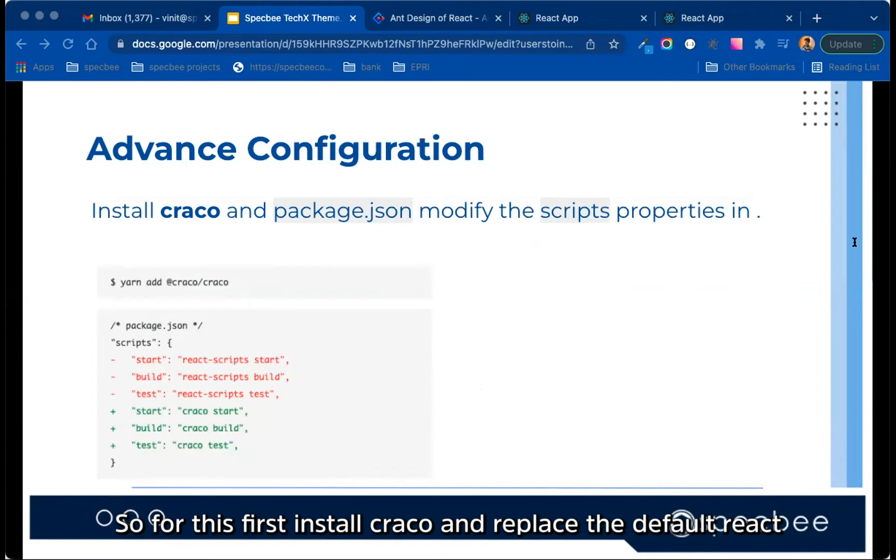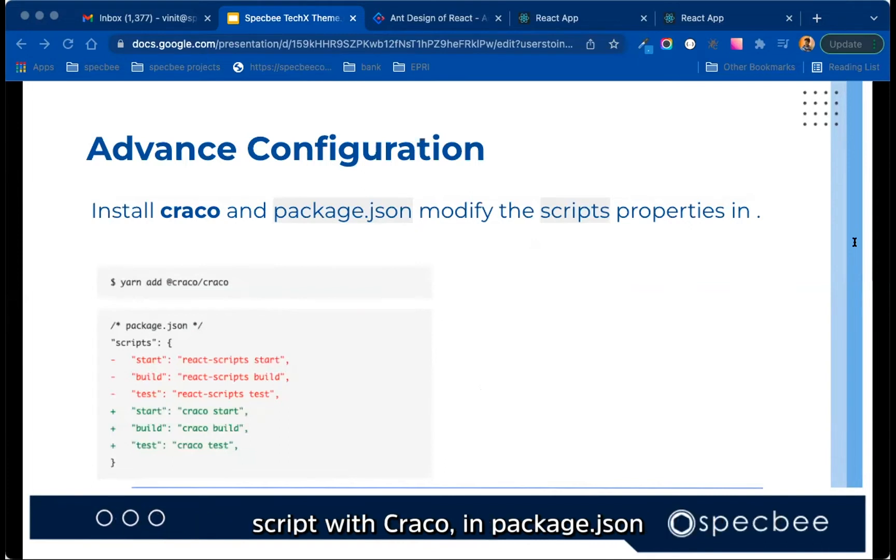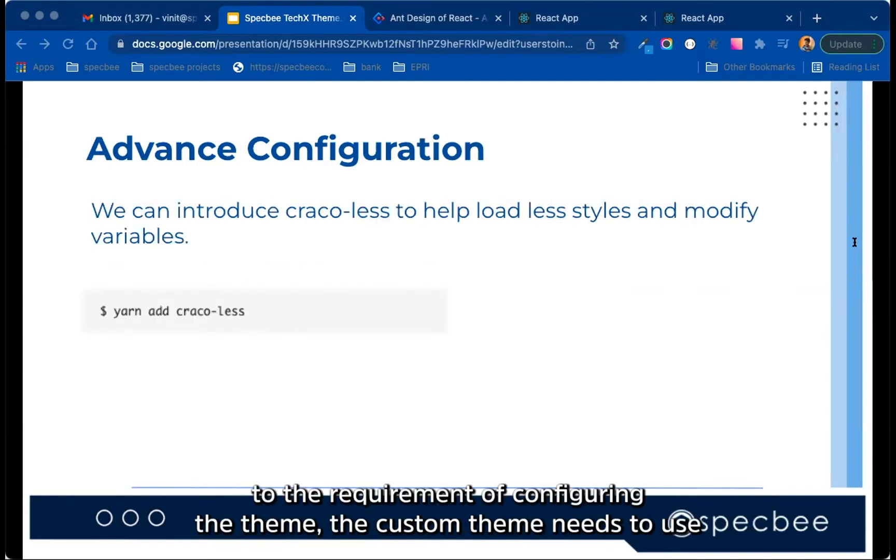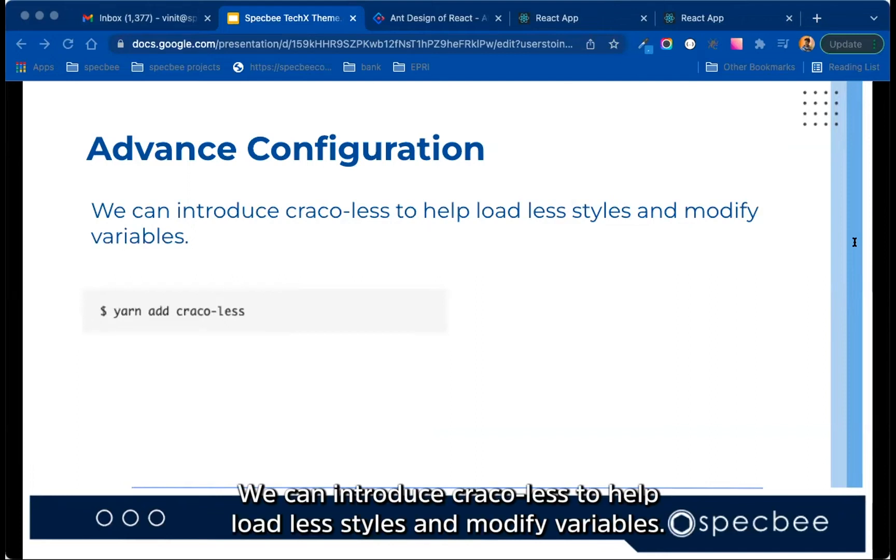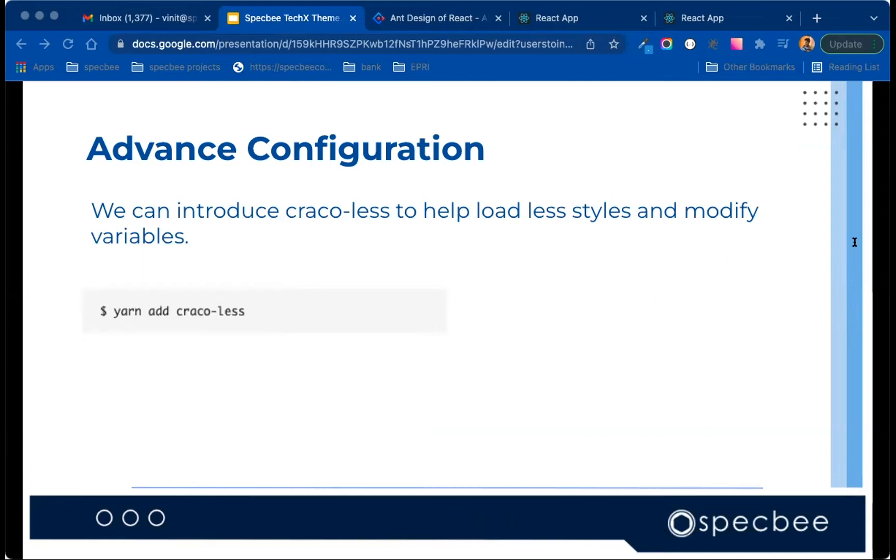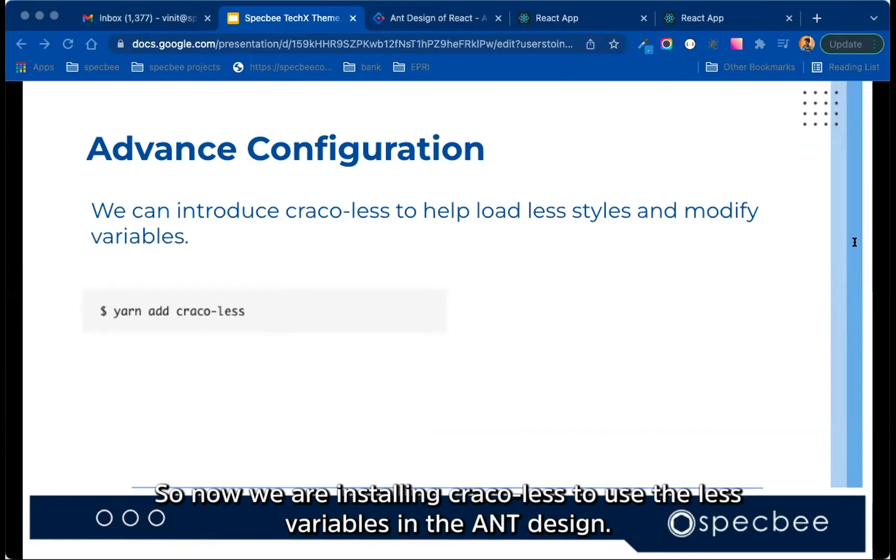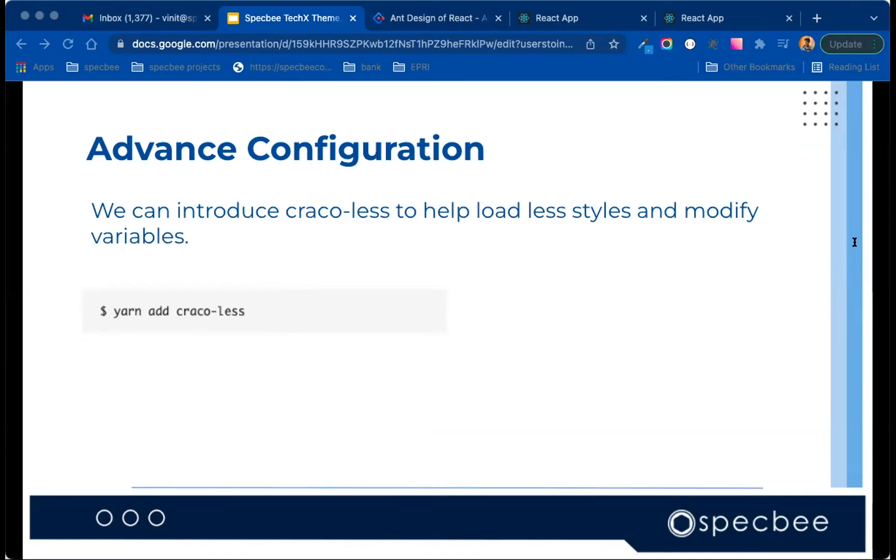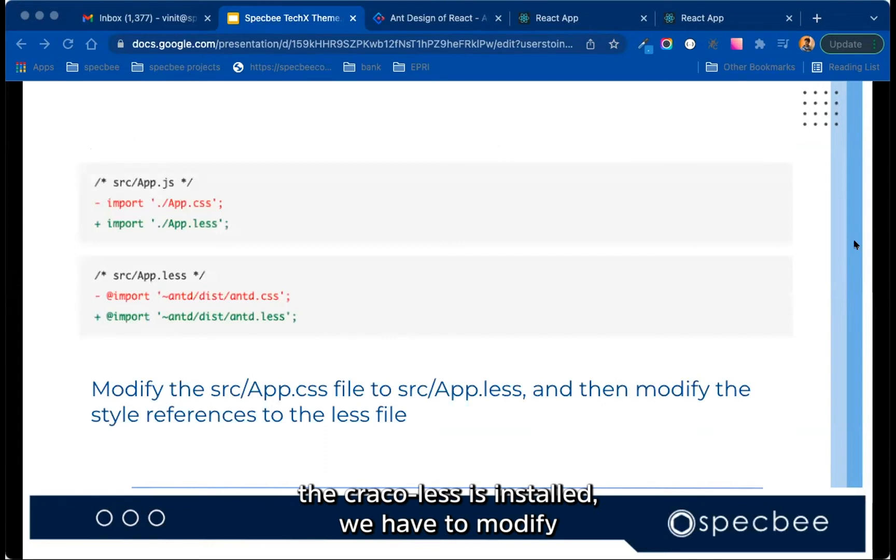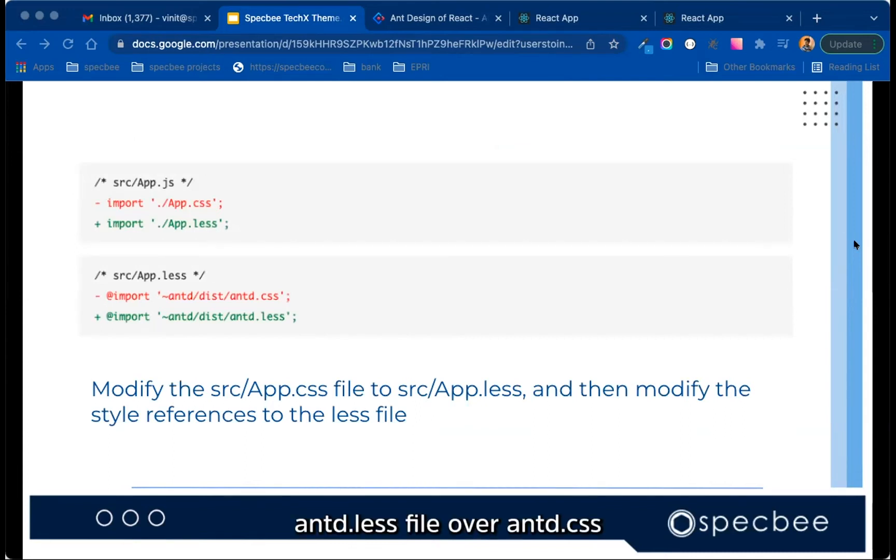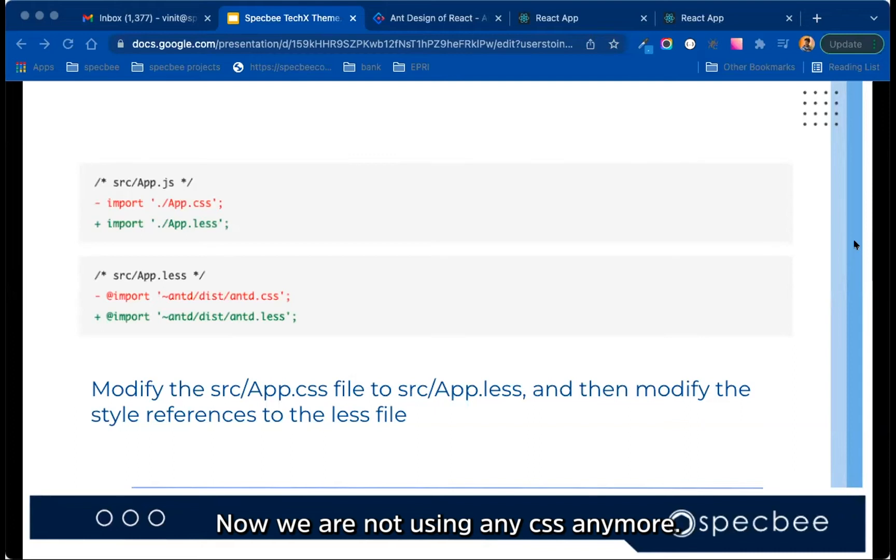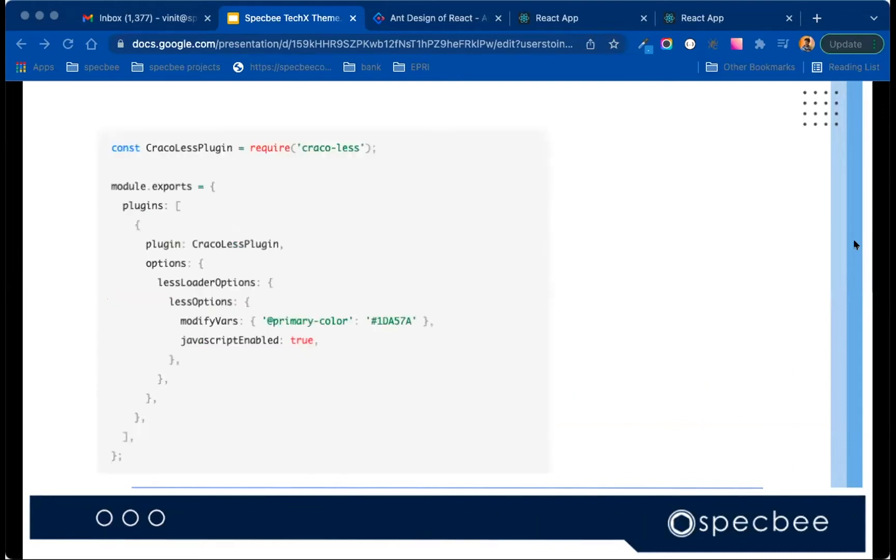According to the requirement of configuring the theme, the custom theme needs to use the less variable override function, similar to providing the less loader. We can introduce Craco less to help load less styles and modify variables. So now we are installing Craco less to use the less variables in Ant Design. So once Craco.less is installed, we have to modify the app.css to app.less, and we have to import Ant.less file over Ant.css. Now we are not using any CSS anymore, we are using less file.